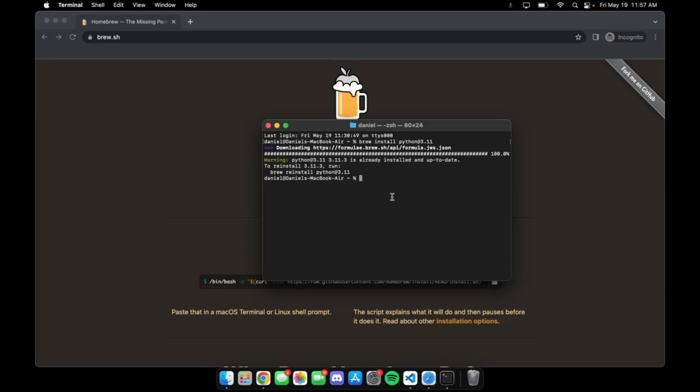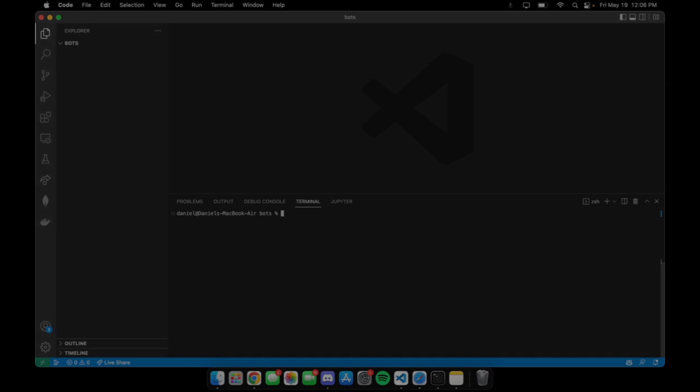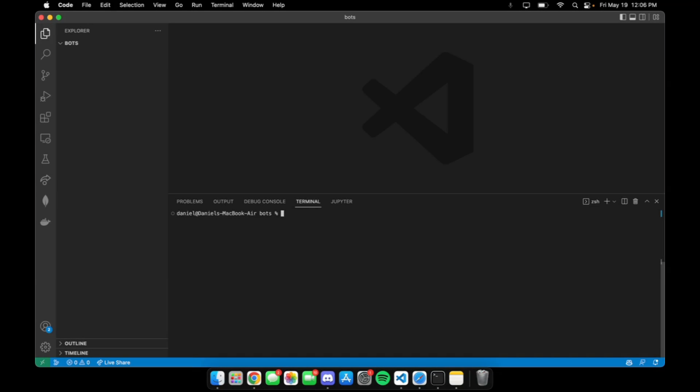Now that we have Python 3.11 installed with Homebrew, we're ready to start developing our HiRISE bot. The first thing we want to do is navigate to a directory where we want to work on our bot. We recommend creating a new folder specifically for this purpose. I've already navigated to a folder called bots and have opened the directory with my code editor, VSCode.